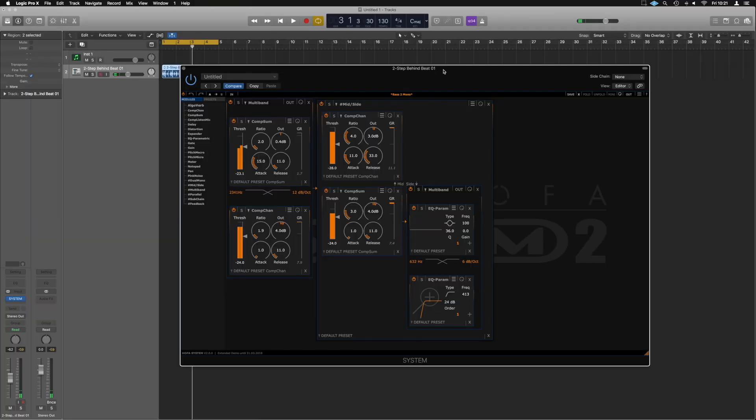Hello guys, so we are in Logic and we're having a look at the Hoffa System 2 plugin. First things first, what is it? It is essentially a suite of plugins, similar to the type of plugins you're going to find in any DAW.